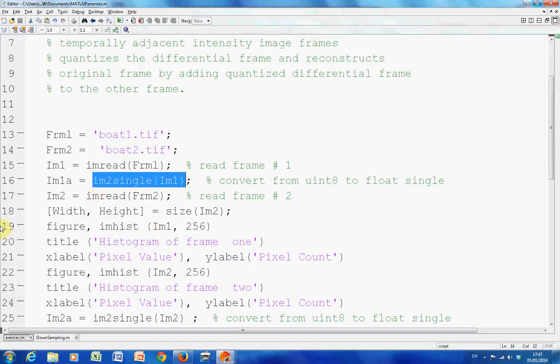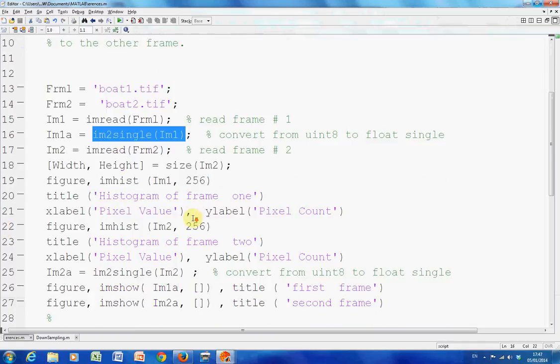So normally grayscale is 0 to 256, but we've converted the image on a 0 to 1 basis. Why is this? Because we'll see why later on. I suppose you could say it would work, but it's easier to work in singles.